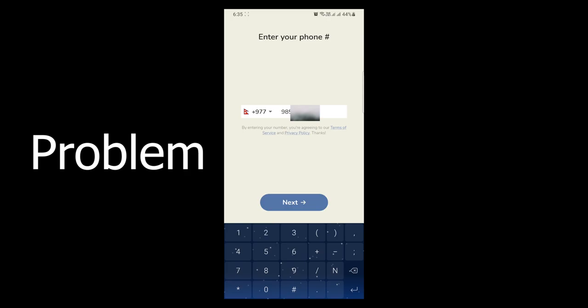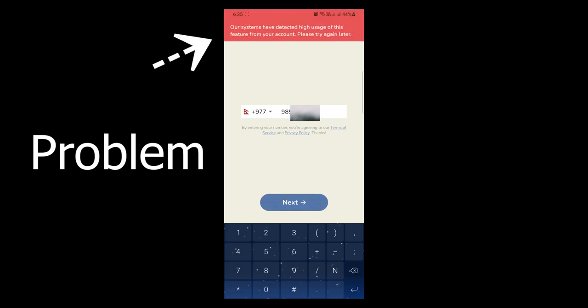A Clubhouse error called 'Our Systems Have Detected High Usage' has been affecting users from using the application. So, here's how to fix it.